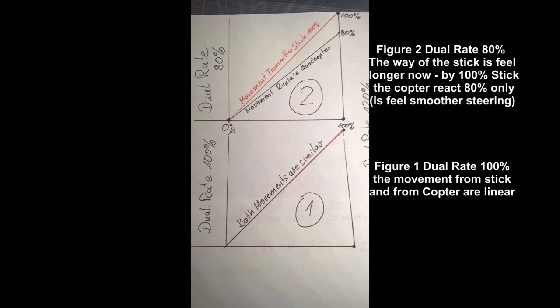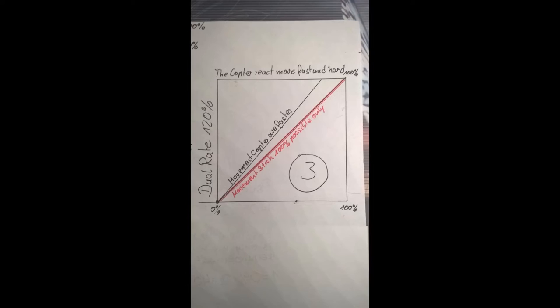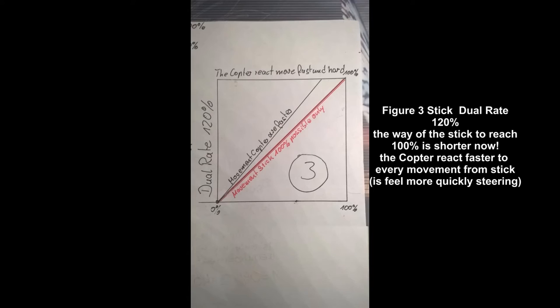Mit dem Dual Rate kann ich das Ansprechverhalten der Sticks erheblich verändern. Das heißt, ich habe wesentlich härtere und schnellere Reaktionen am Copter. Oder eine wesentlich langsamere und weichere. Das ist der ganze Trick.